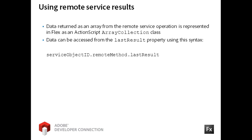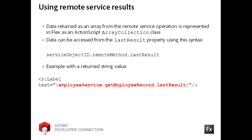The syntax for RemoteServices uses dot syntax starting with the service object's ID property. Then you reference the Remote method name and then the LastResult property itself. If the service call returned a simple string and the service operation is named EmployeesService.GetEmployeeRecord, then the string is accessed by typing EmployeesService.GetEmployeeRecord without the parentheses to denote the method .lastResult.